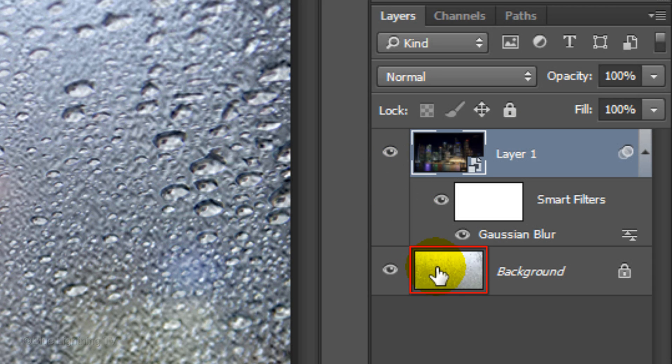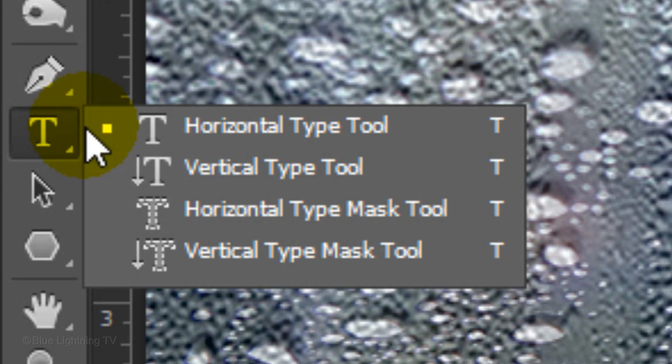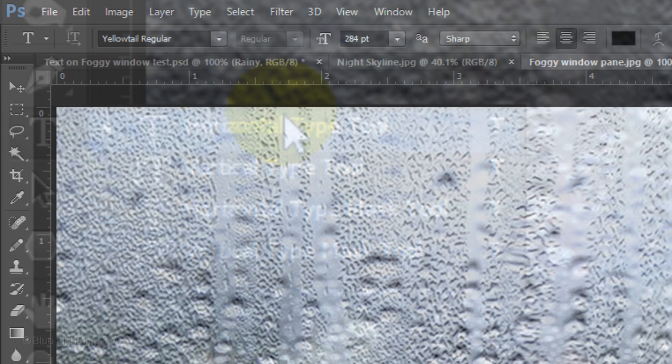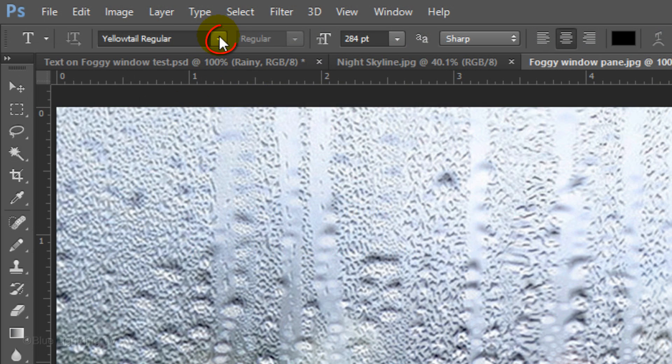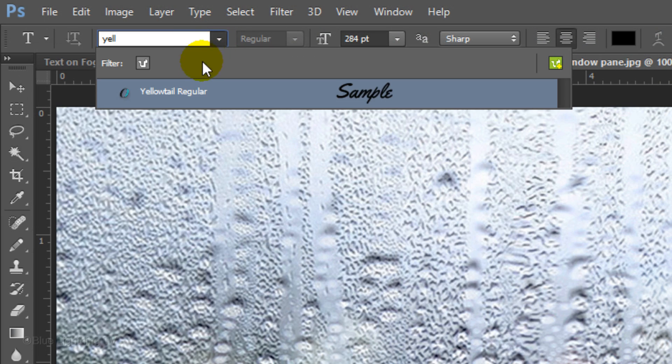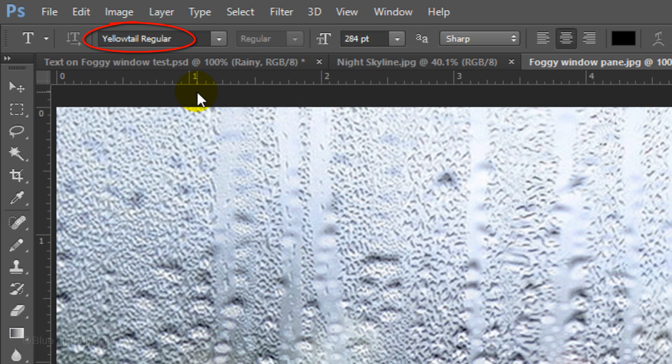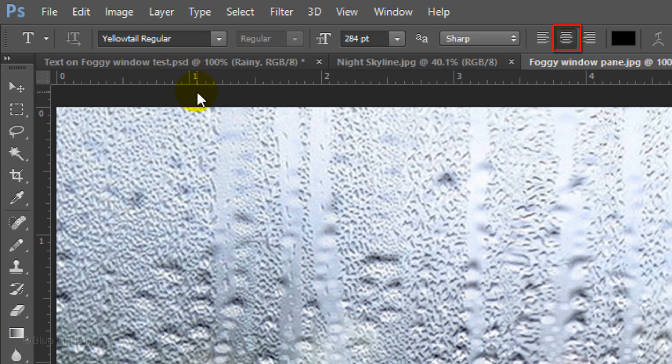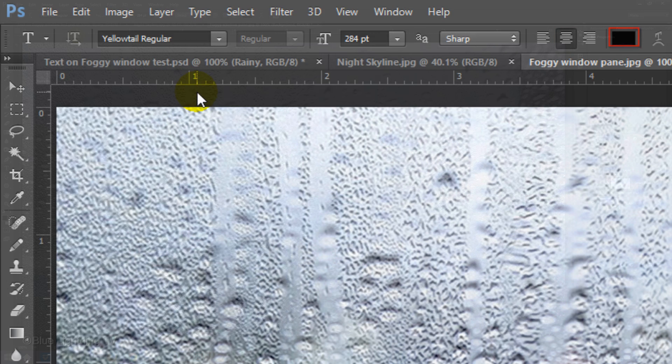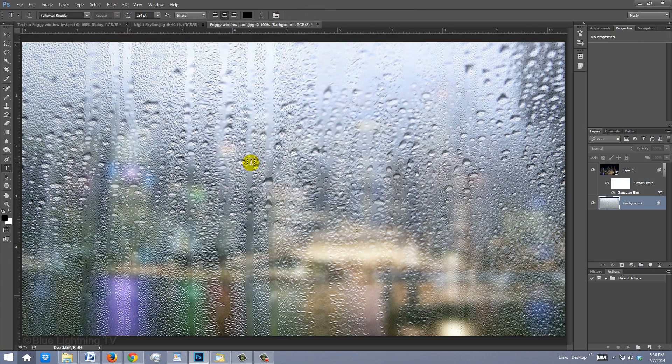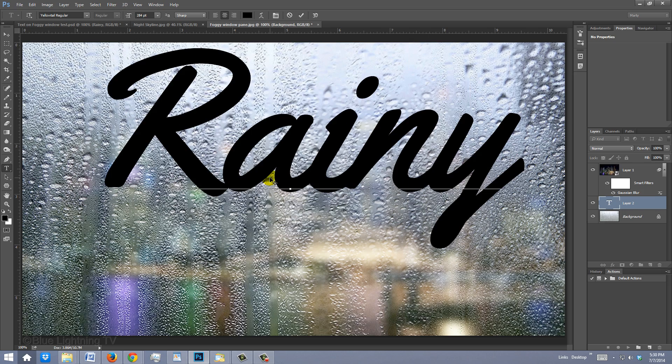Click the thumbnail of the background to make it active and open your Horizontal Type Tool. Choose a font. I'm using Yellowtail Regular. If you'd like to use it, I provided its link as well. For this font, I'll use a size of 284 points, Sharp, Center Alignment and black for the color. Click on your document and type out your text.